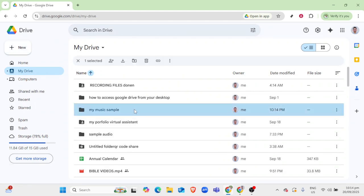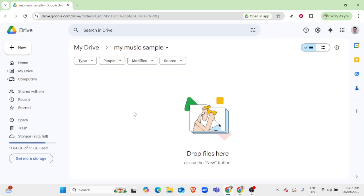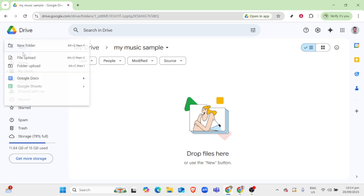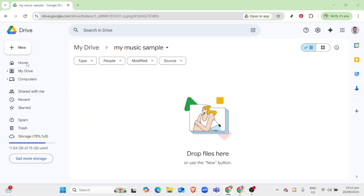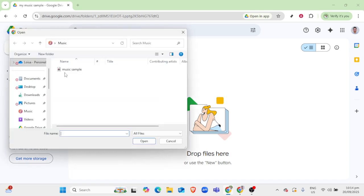Next, with your designated folder ready, you'll want to upload your music files. This can be done with a simple drag and drop if you have your music files readily available on your device. Alternatively, you can choose the plus new button again and then select file upload or folder upload to navigate through your files and upload your music. Ensure your music is in a compatible format such as MP3 or Wave for easy playback later on.